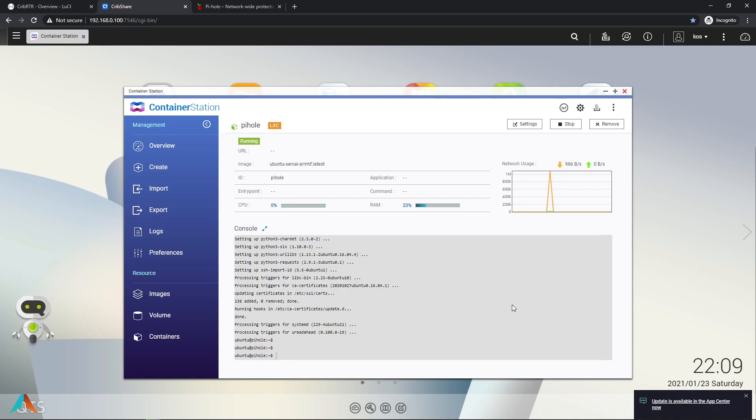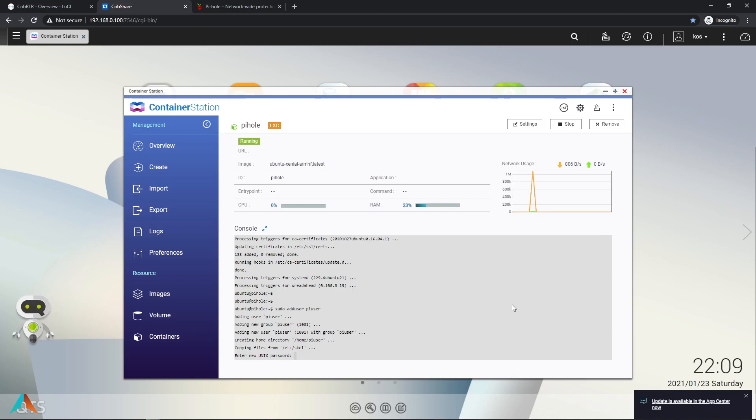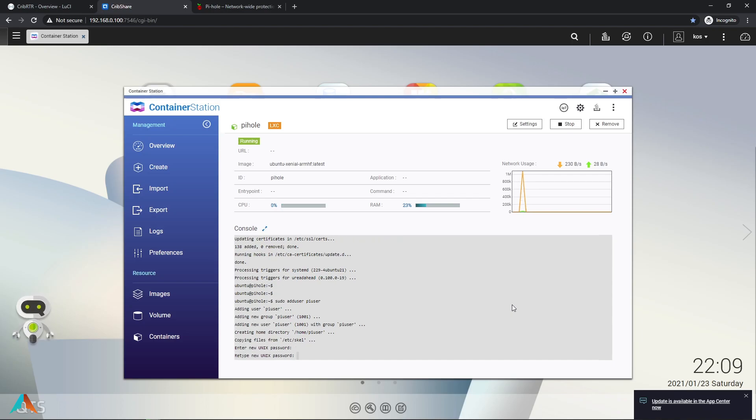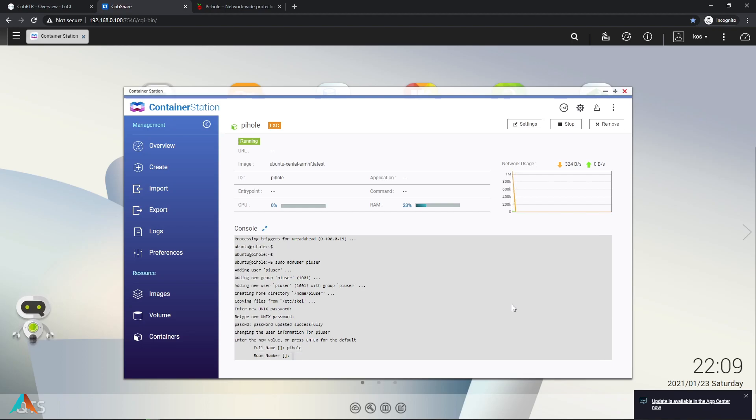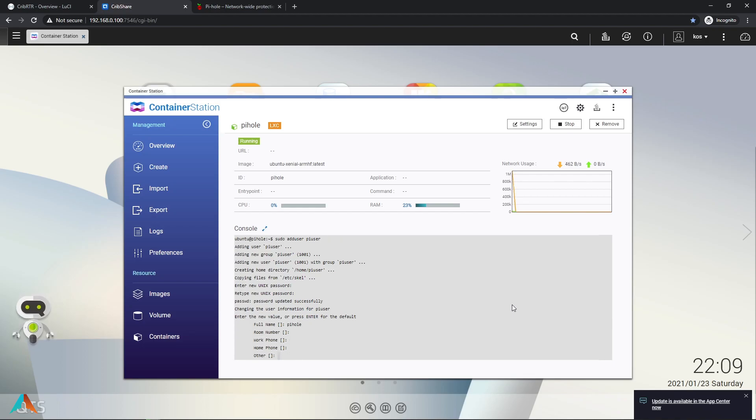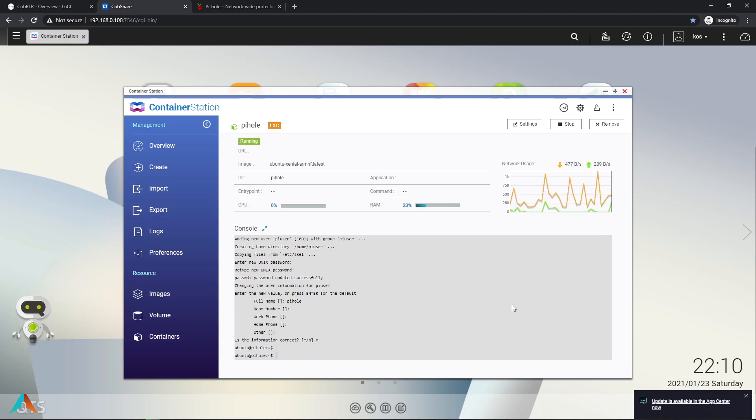Now we're going to add a user called pi-user. You can name it anything you want but I'm going to use the default. And we're going to set up the password. First we need to enter, retype the password again. We're going to name this Pi-hole. I'll leave the rest the same. Hit yes. It's done.